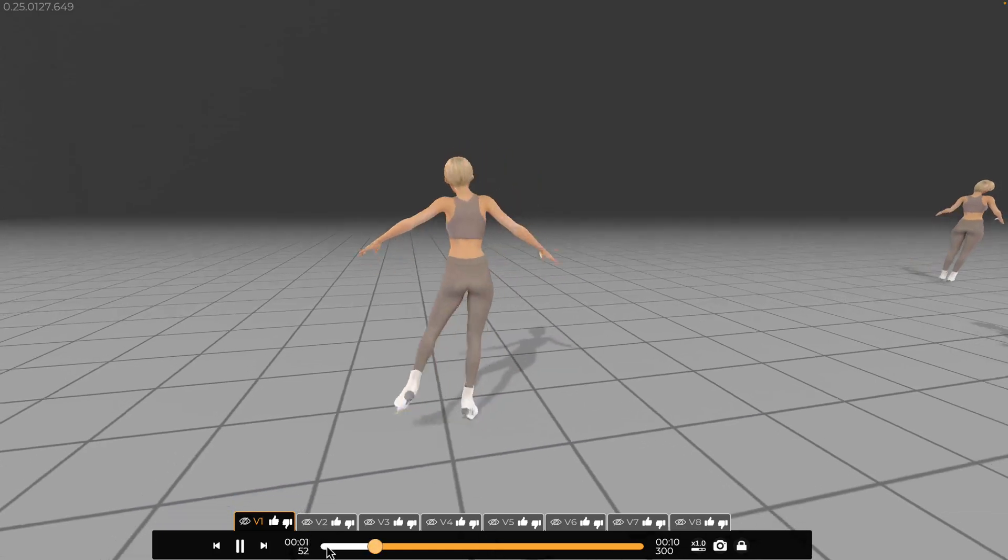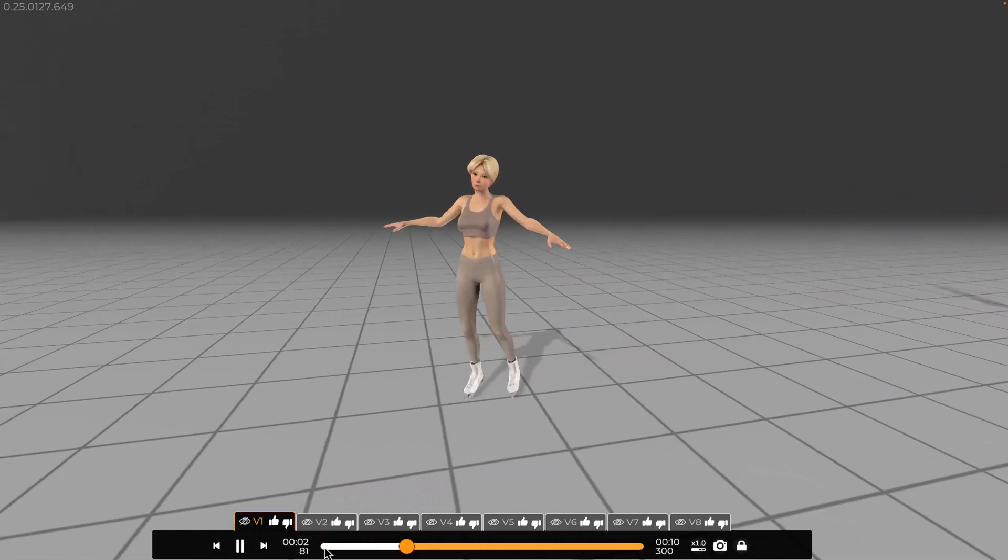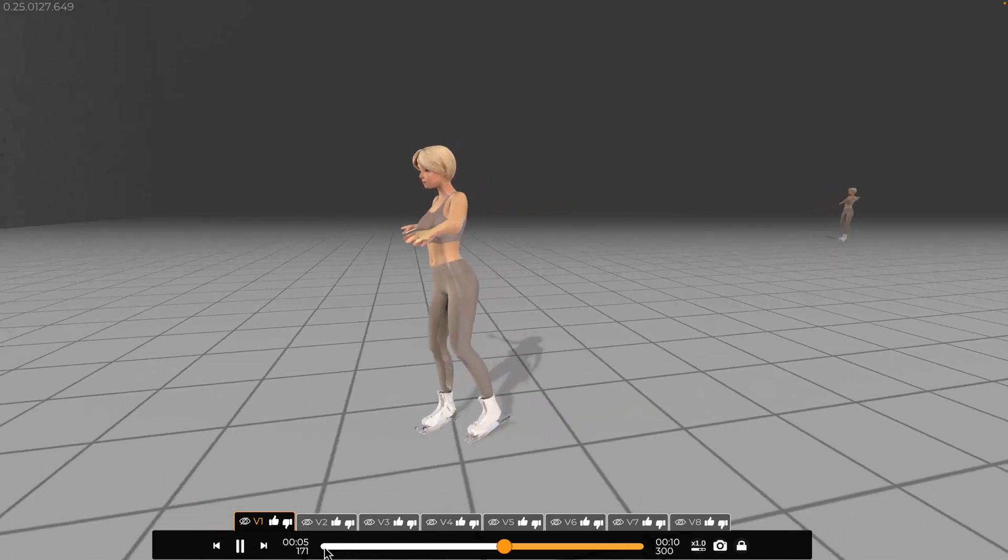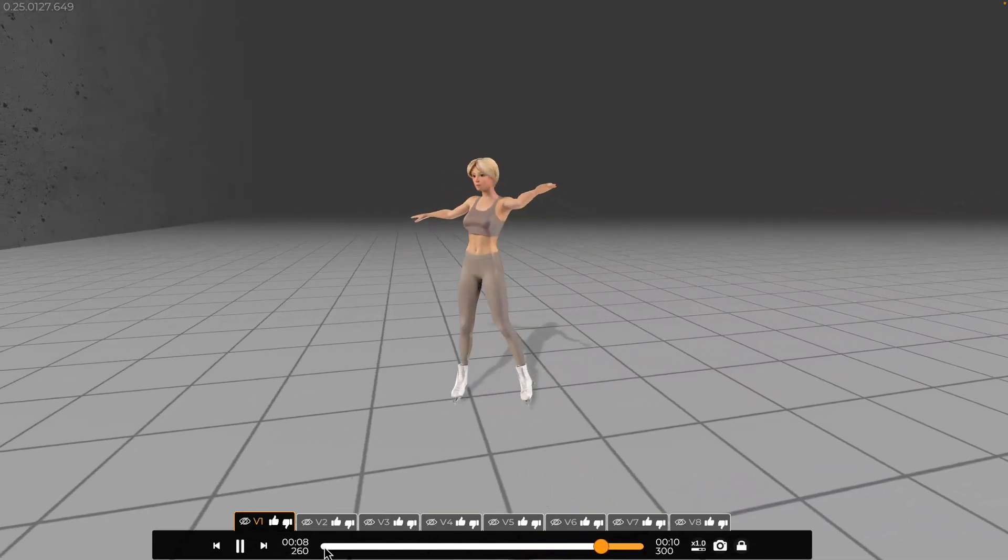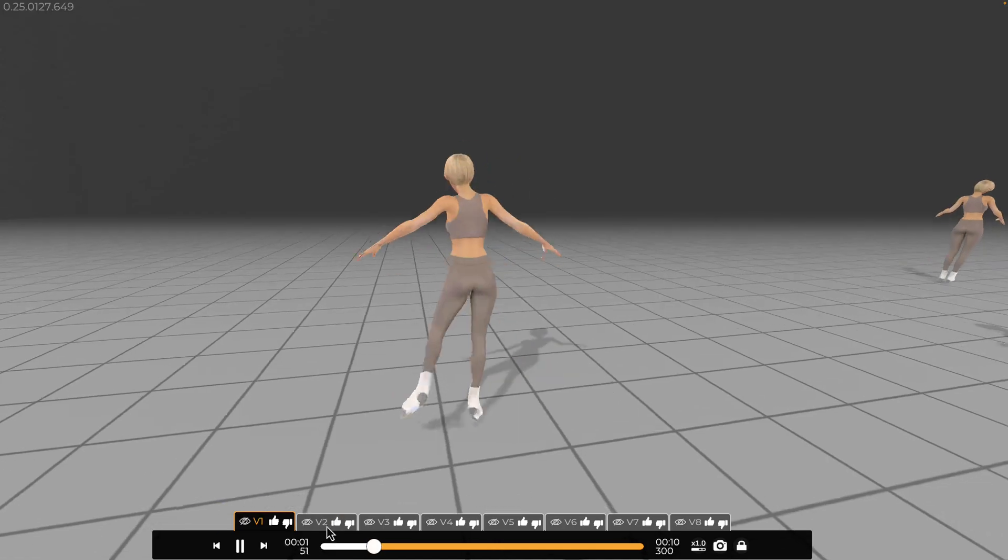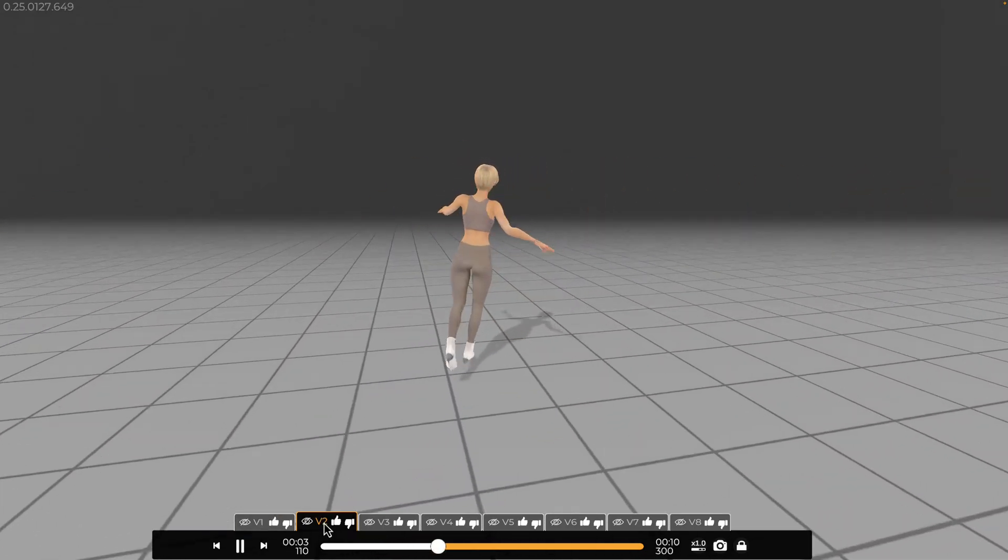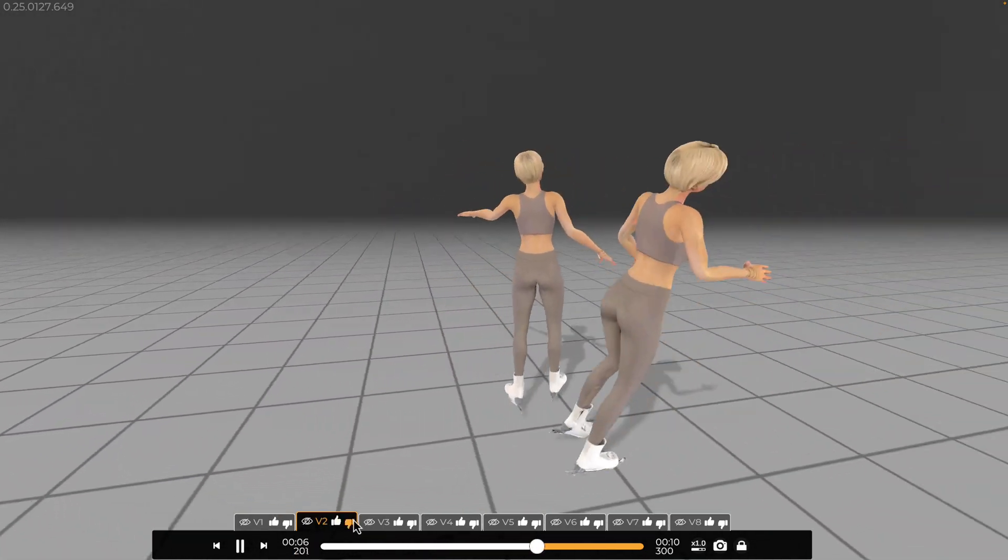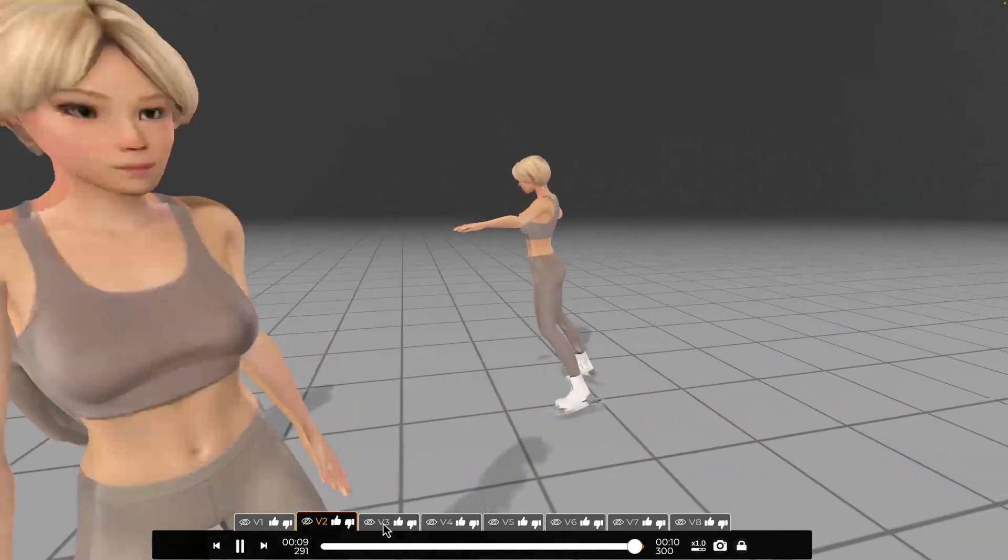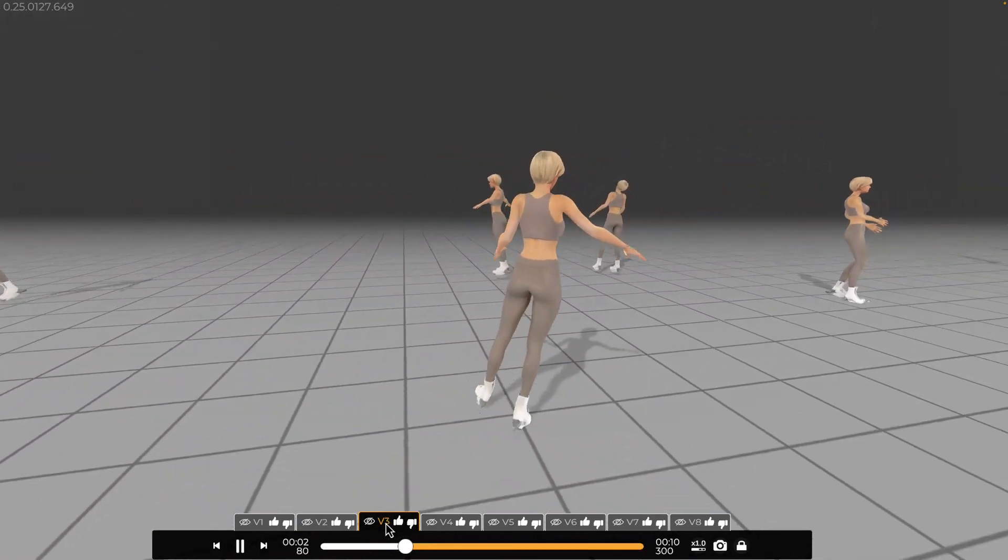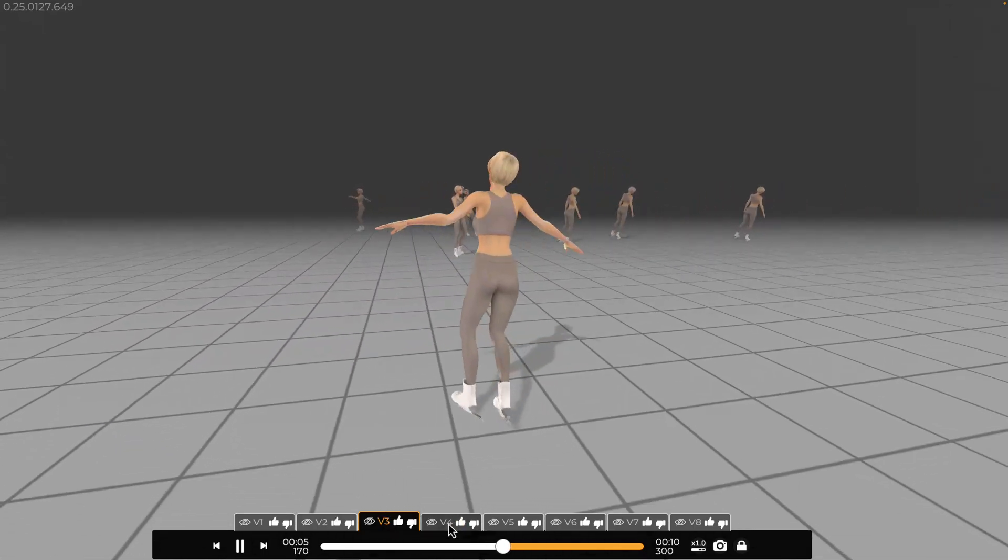SayMotion has now generated eight variants of the skating animation. Let's go through them one by one. Here's variant one, it's impressive. I really like the spin and the fluid motion across the ice. Next, variant two, this one features a different spinning style, which adds some nice variety. Moving on to variant three, it includes a sharp turning motion that gives it a dynamic feel.